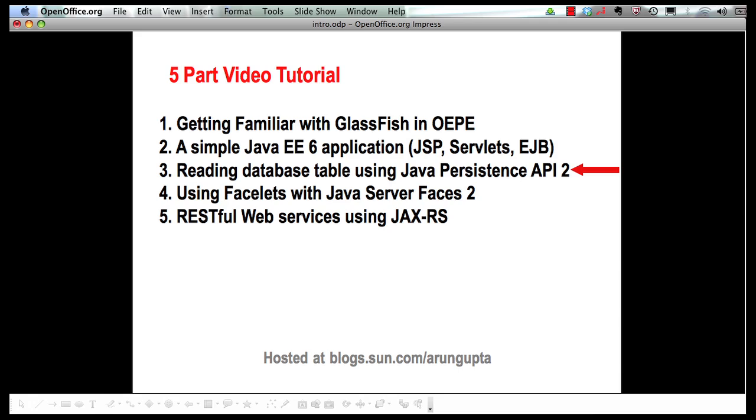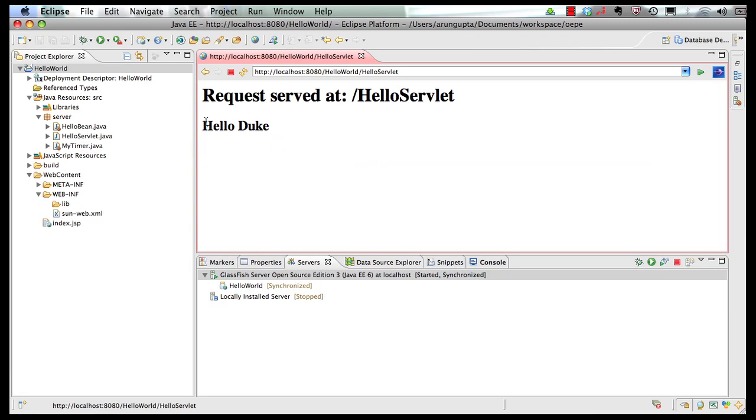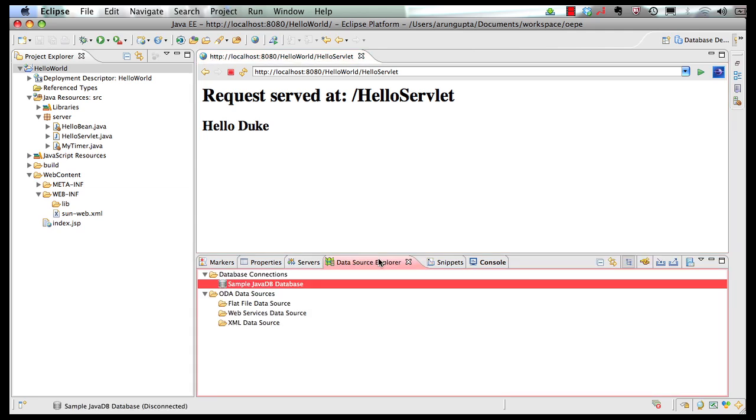So let's go to our IDE. This is the application that we have built so far. As mentioned earlier, in the data source explorer you have this sample Java DB database that has a predefined JDBC resource in GlassFish. We're going to use that.